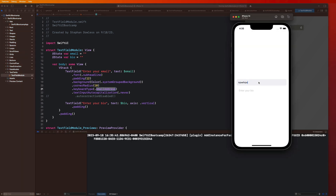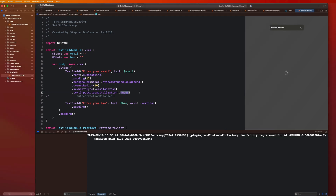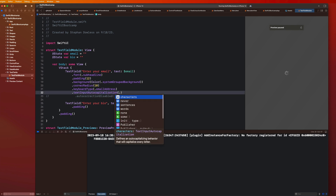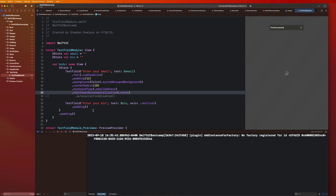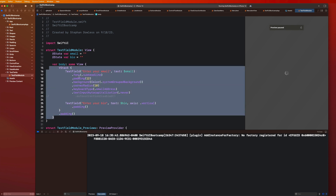You guys will notice that as soon as I start typing now, it doesn't default to have the first character as a capital letter. In some things you might want the keyboard to capitalize everything or start capitalizing every word. Apple gives you all of this stuff for free, which is so, so cool. Tons of customization we can apply to our keyboards.